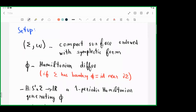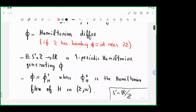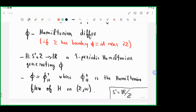We fix the Hamiltonian diffeomorphism phi and then choose H, a time-dependent S^1-dependent Hamiltonian which generates phi, meaning that the time-one map of the Hamiltonian flow associated to H is phi. In this talk, S^1 will always be R mod Z.